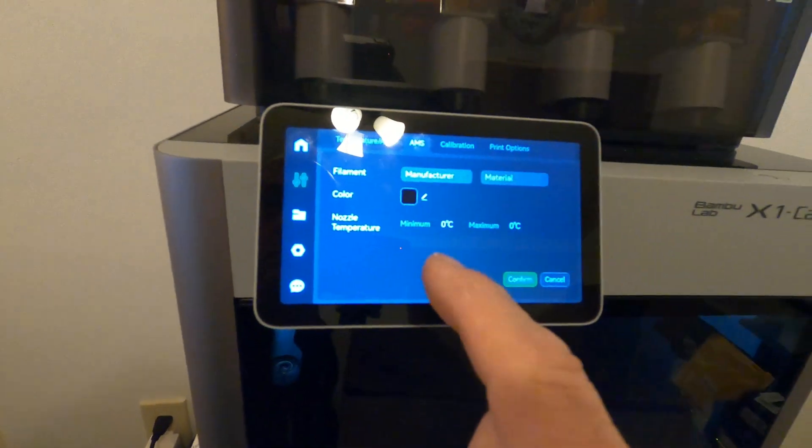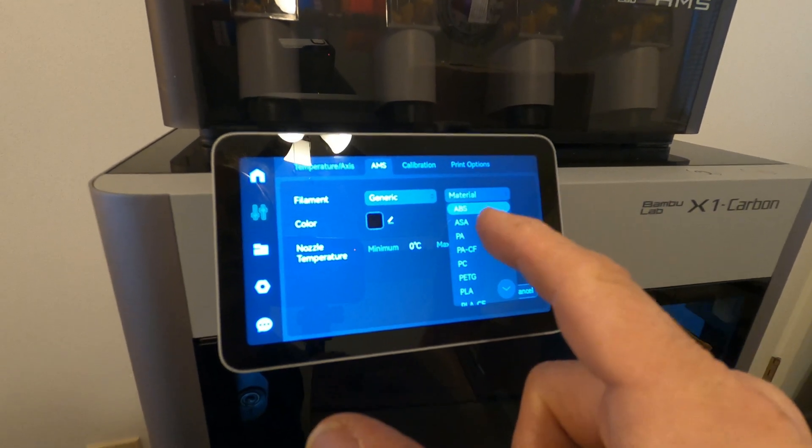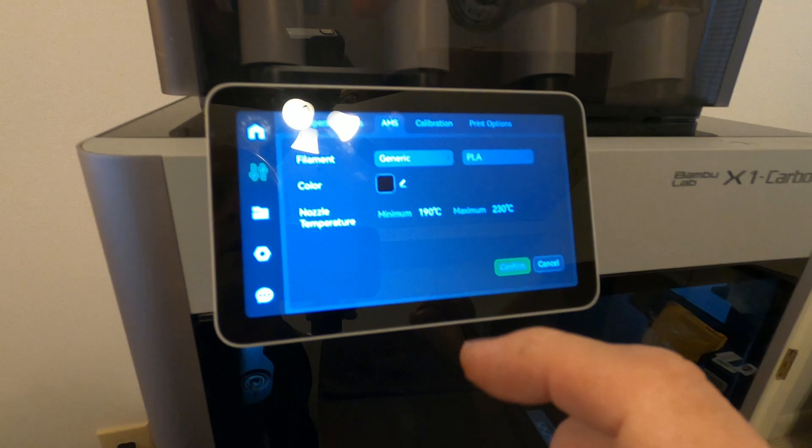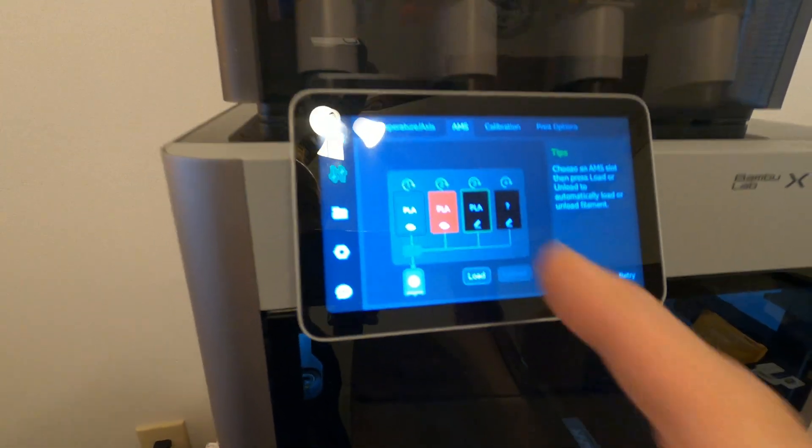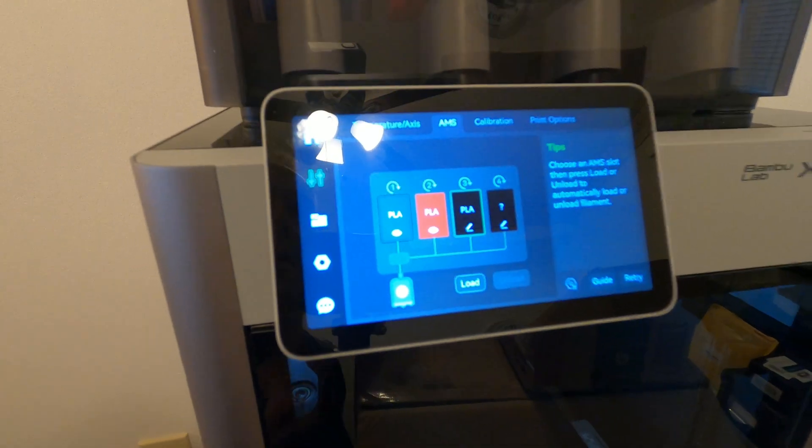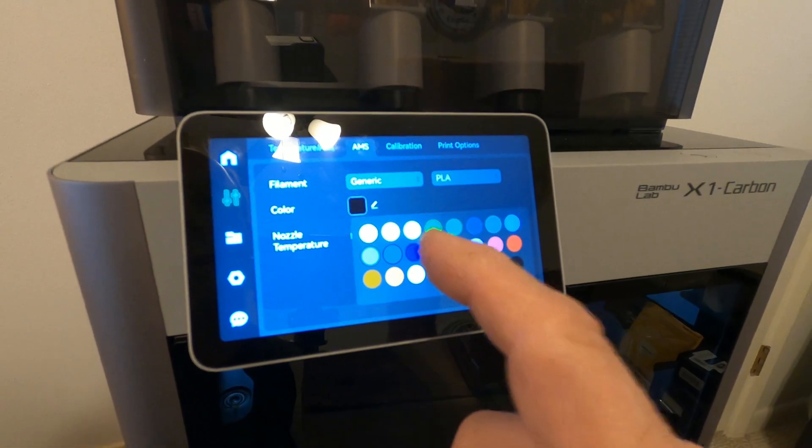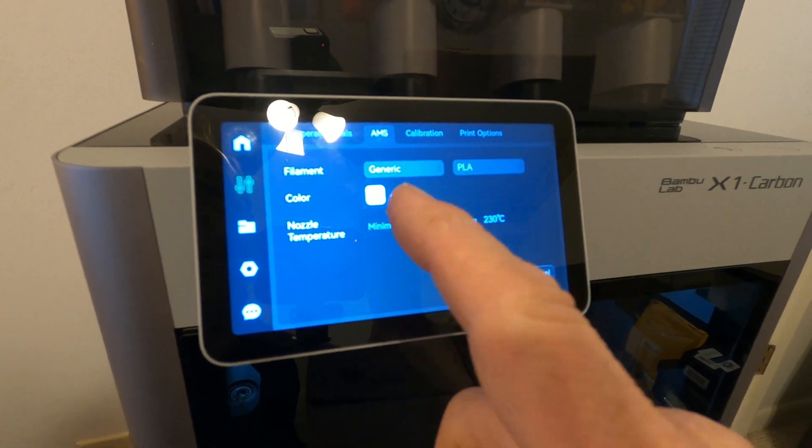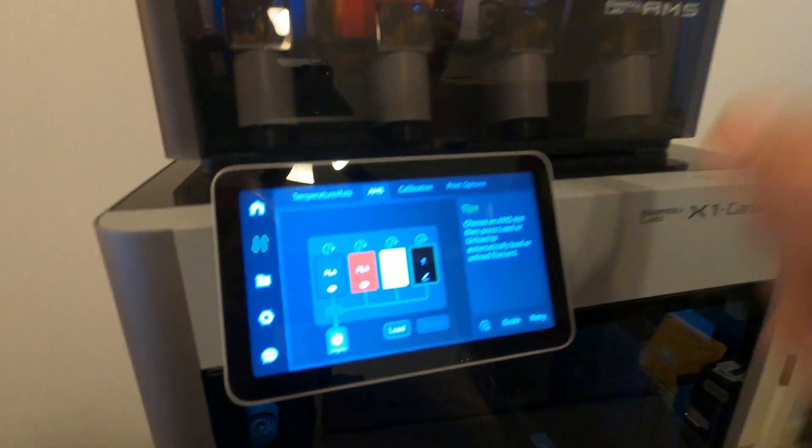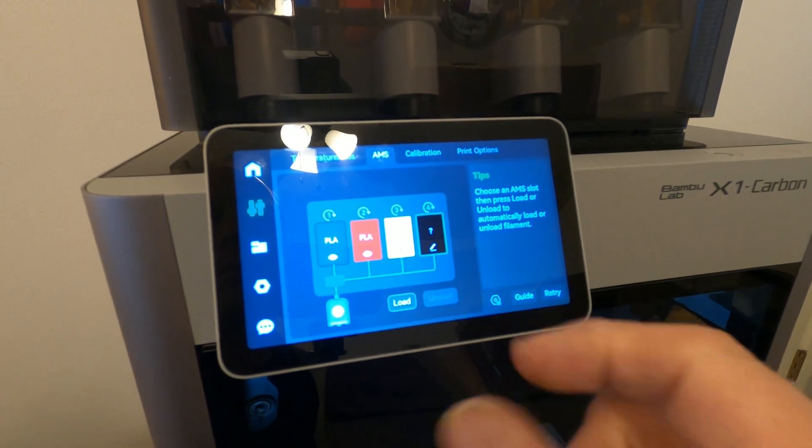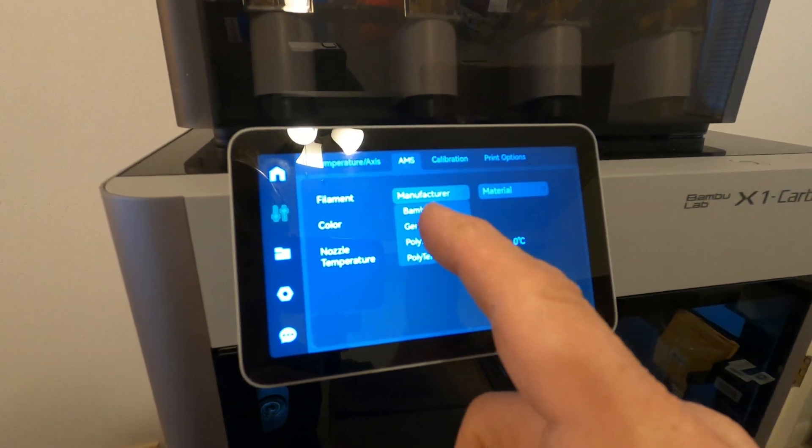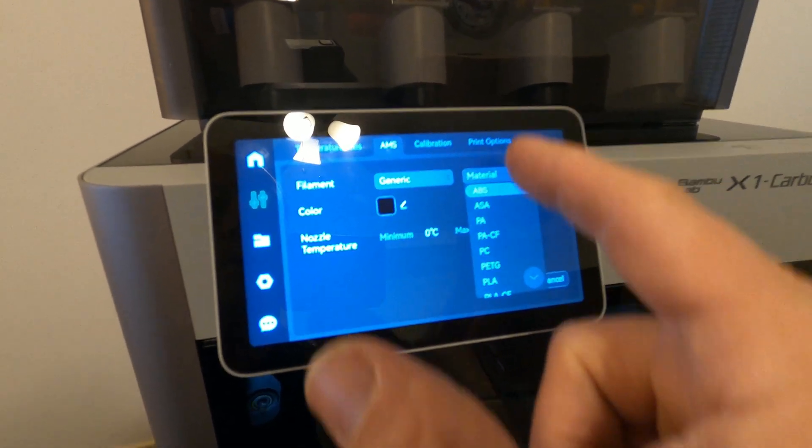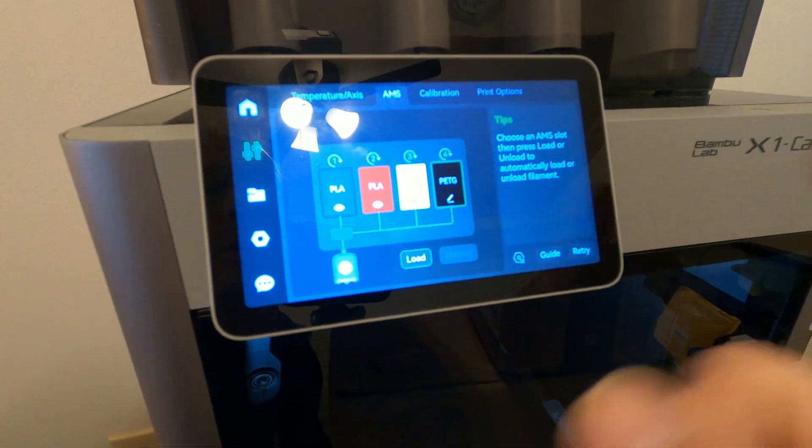Let me close that out. We're going to go manufacturer, generic, material, PLA, and we'll change it to white, confirm. I didn't hit the right color. White, white, there we go. Confirm white. Okay, that's moving. Now manufacturer, we're going to call it generic, material PETG, and we're going to leave it black, confirm, awesome.